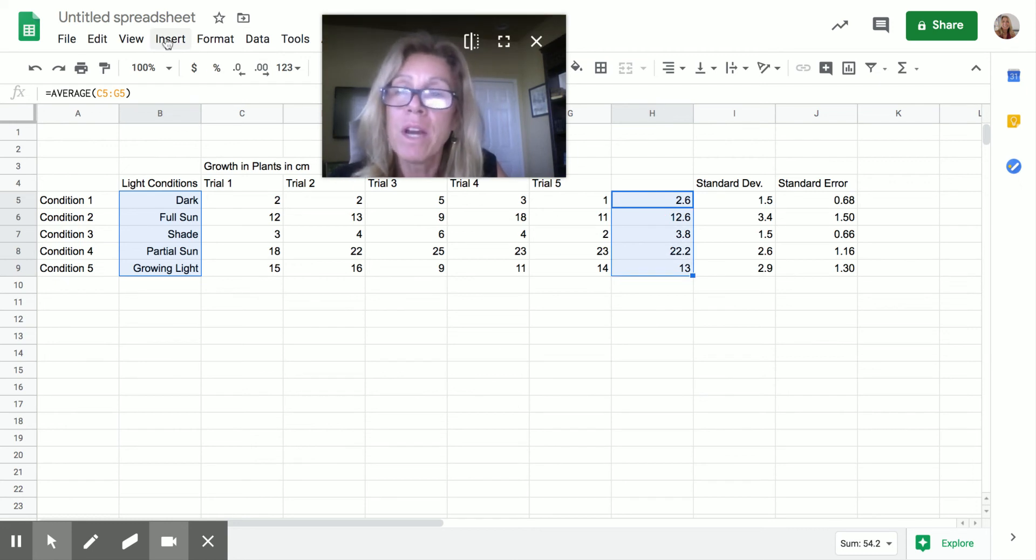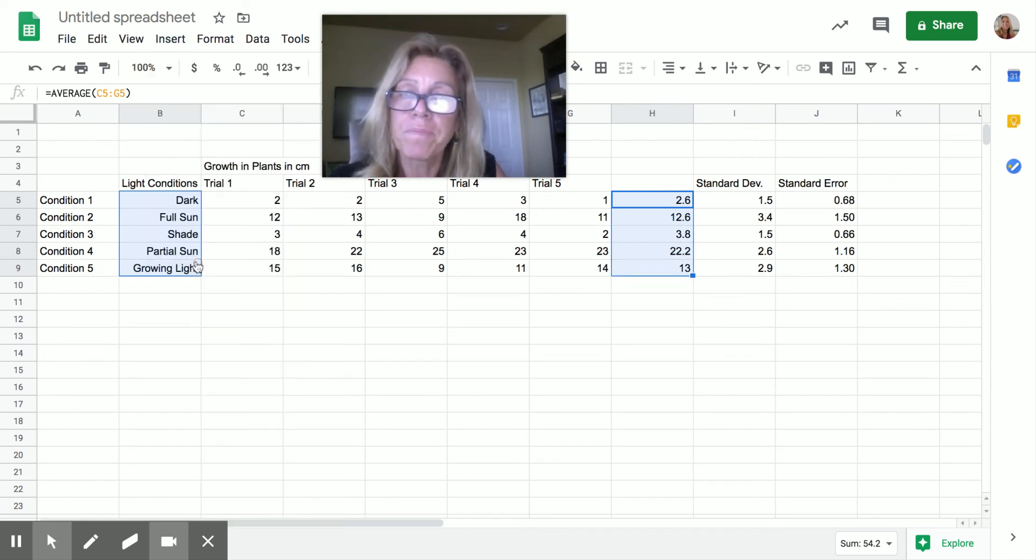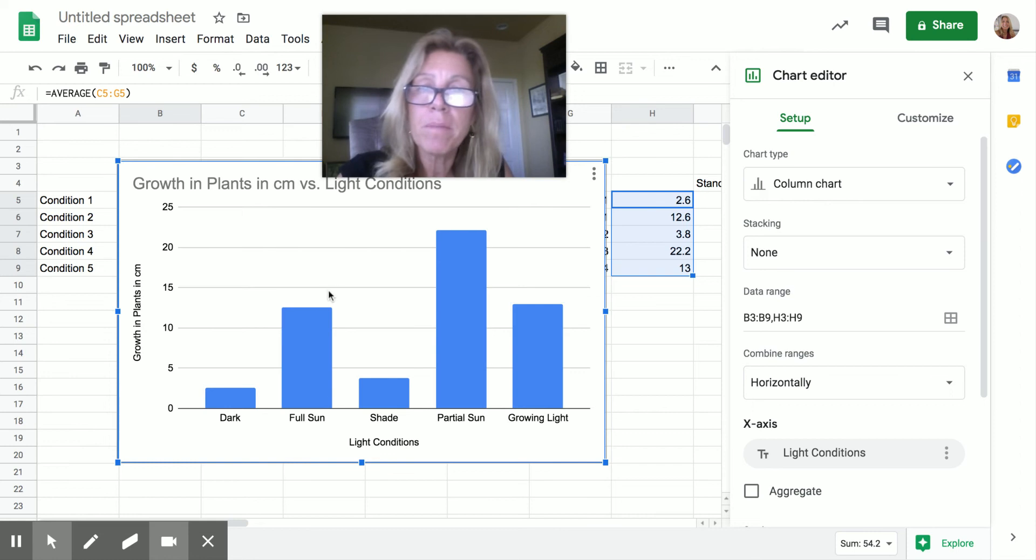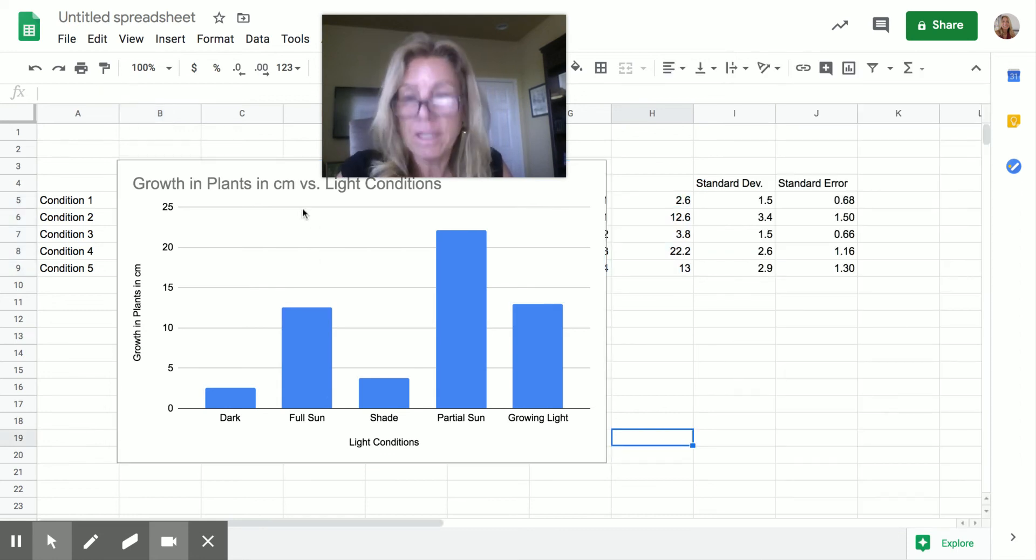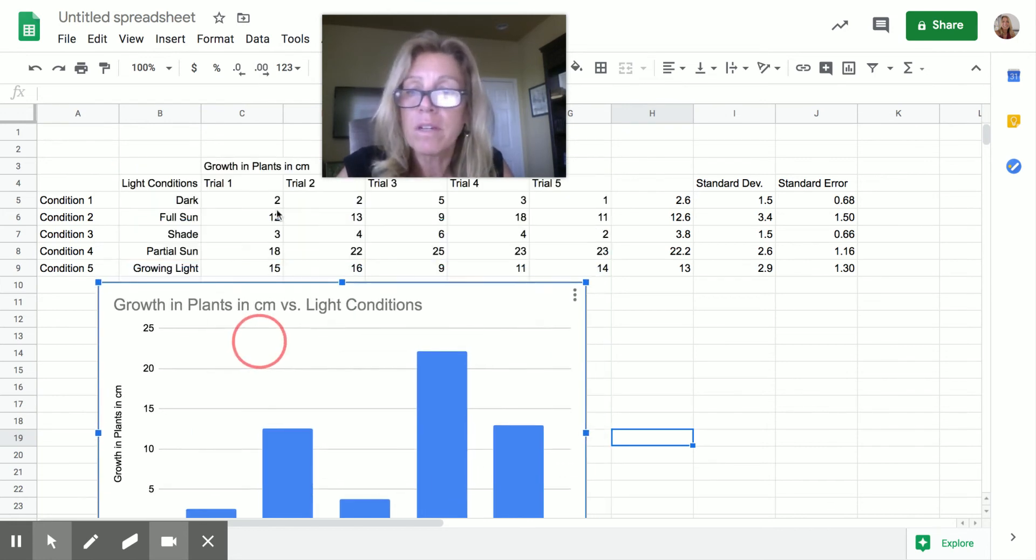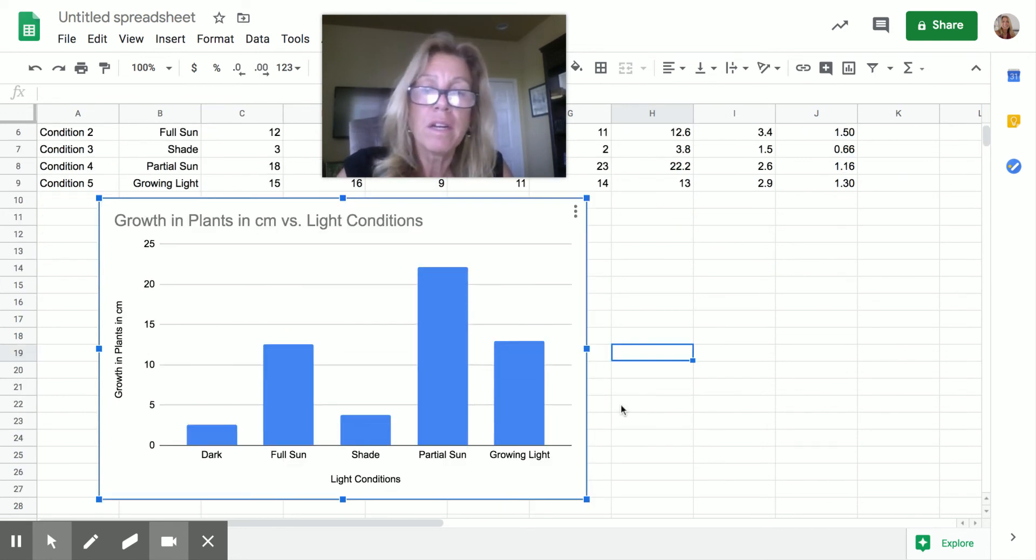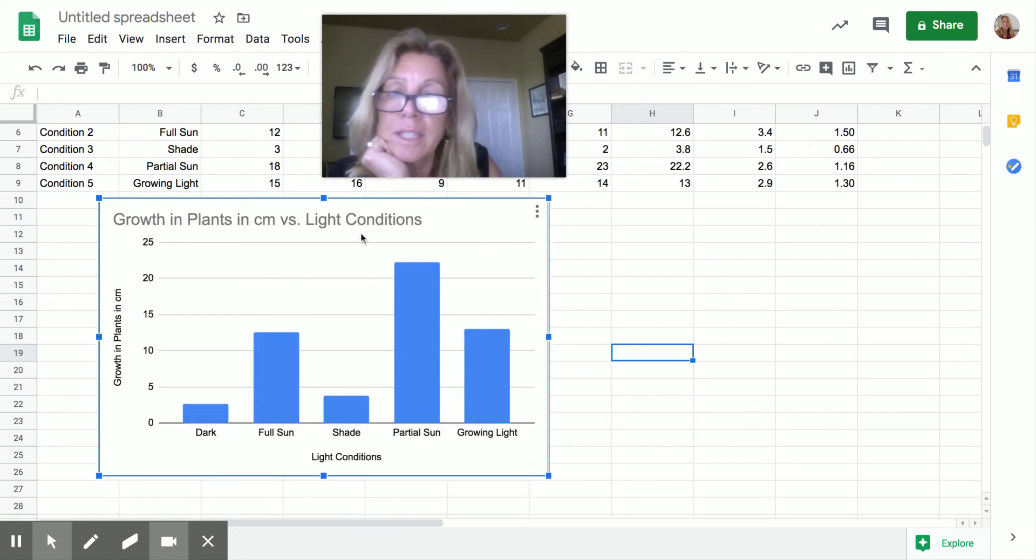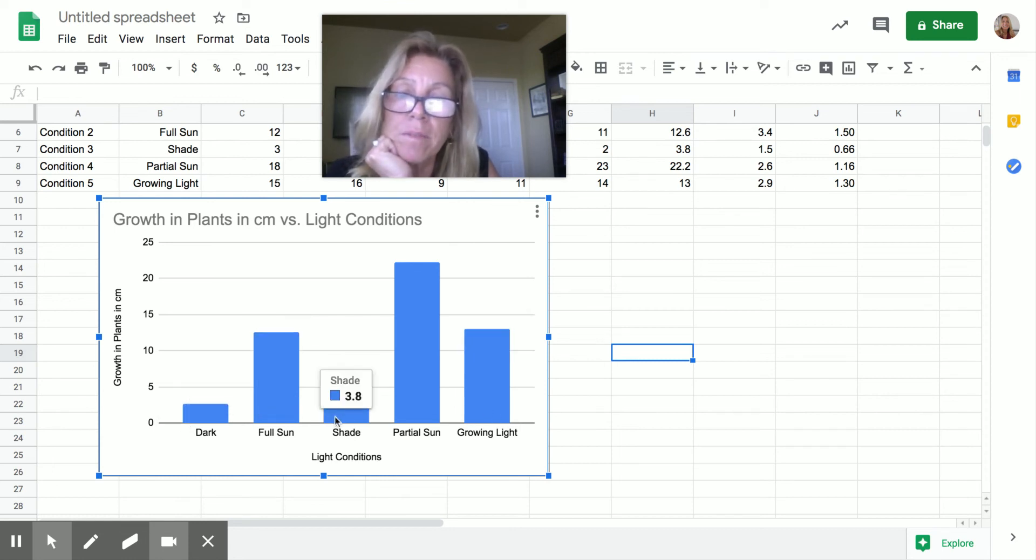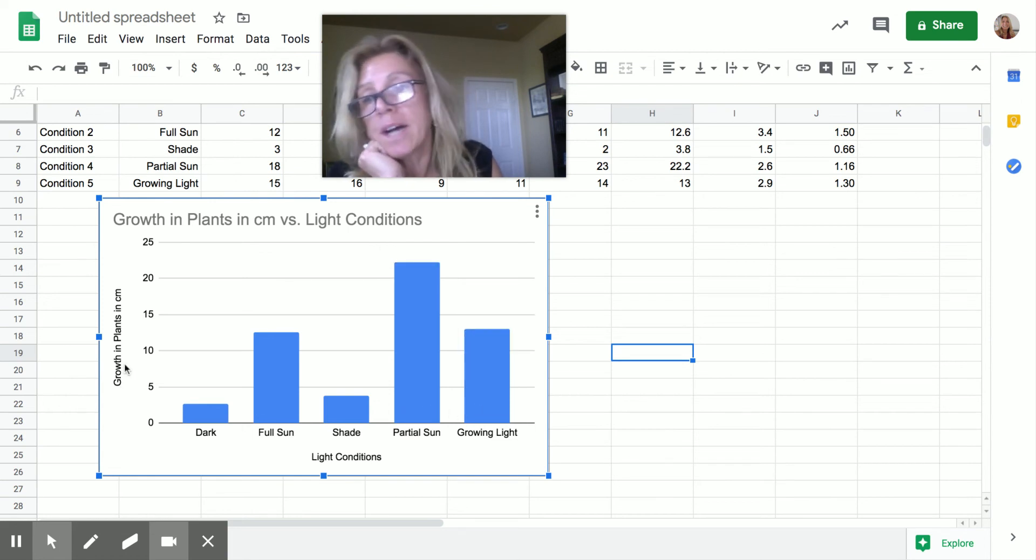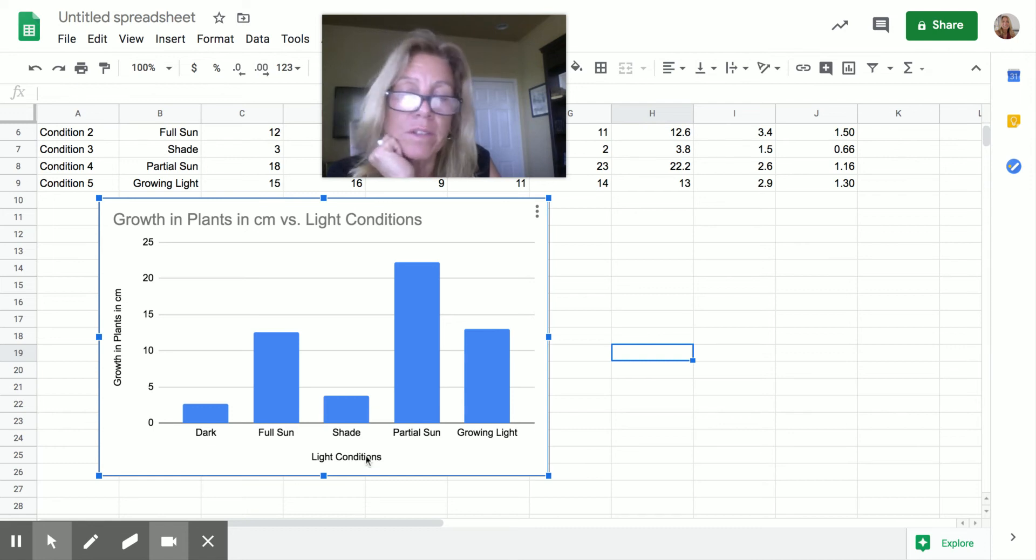So I'm going to insert, I'm going to insert my chart. Okay. It's going to come up any minute now. There it is. And it always gets right in the middle of my business when I want to do that. So all you have to do is just select it and move it. So I'm going to move it right down here. And I'll make it just a little bit smaller. Now the first thing I want you to see is that everything is colored exactly the same. I can see it plotted my means, right? So it looks like partial sun was awesome. It has growth in plants in centimeters over here. And it has my light conditions down here. That's awesome.